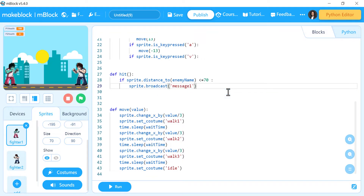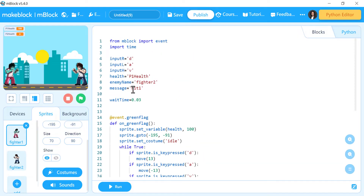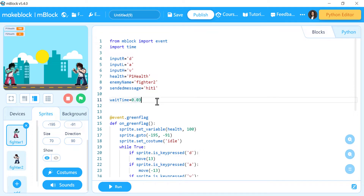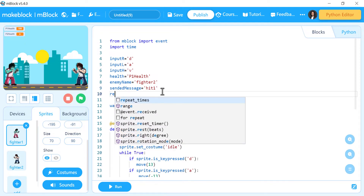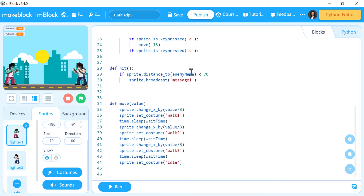We will make sprite dot broadcast message. This message we can also make by a variable, so we have a send message and a received message. When we want to send a specific message we will choose the send message variable, and when we want to check if we receive a specific message we will check the received message. The send message will be 'hit one' because we are in fighter one, and the received message will be 'hit two' because we receive it from fighter two.